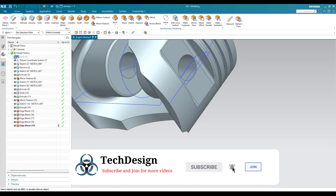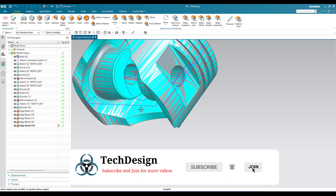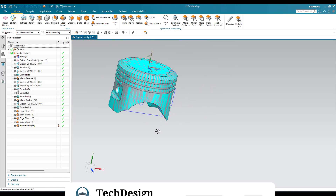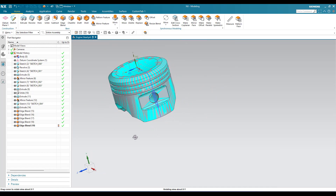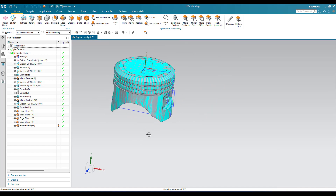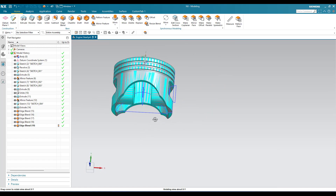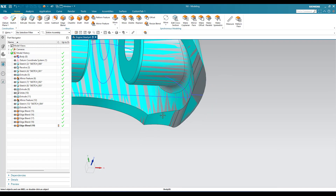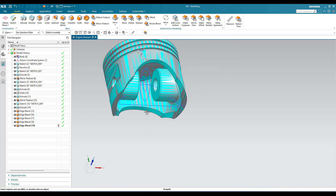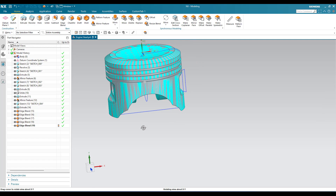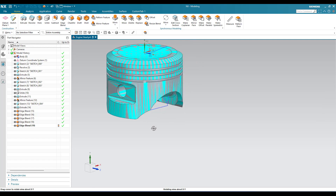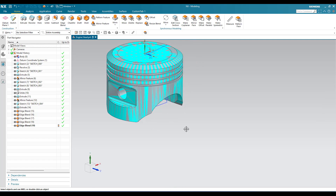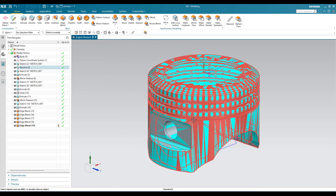All the edge blends are done. Now you can see our model is completely completed. This is how we can make remastering for this particular model, guys. If you have any doubt, please comment in the section below and I'll try to answer them.